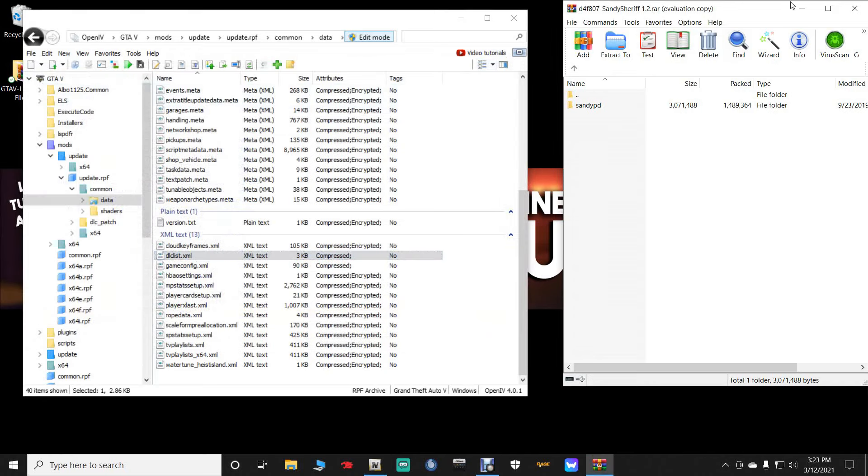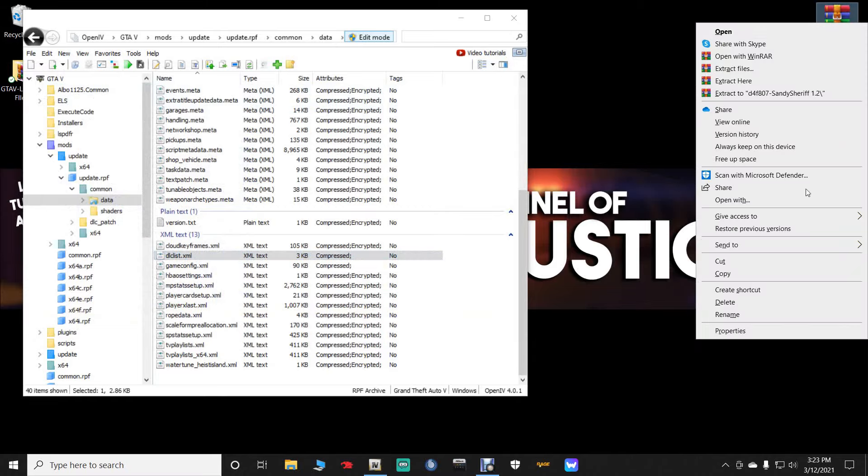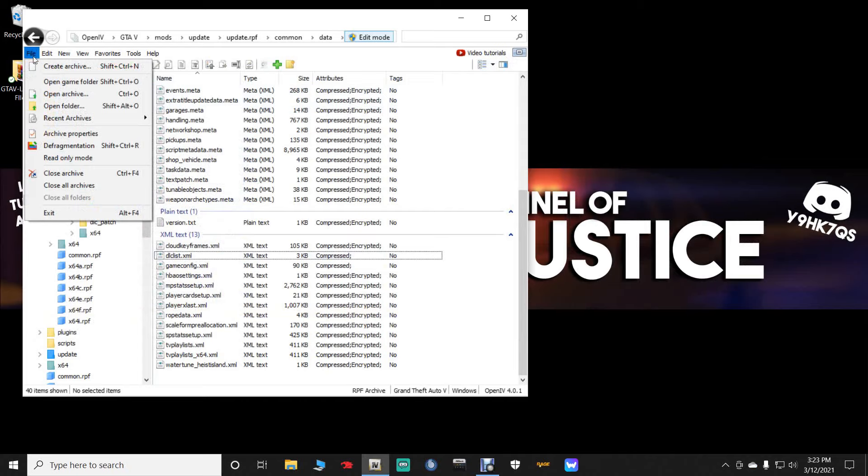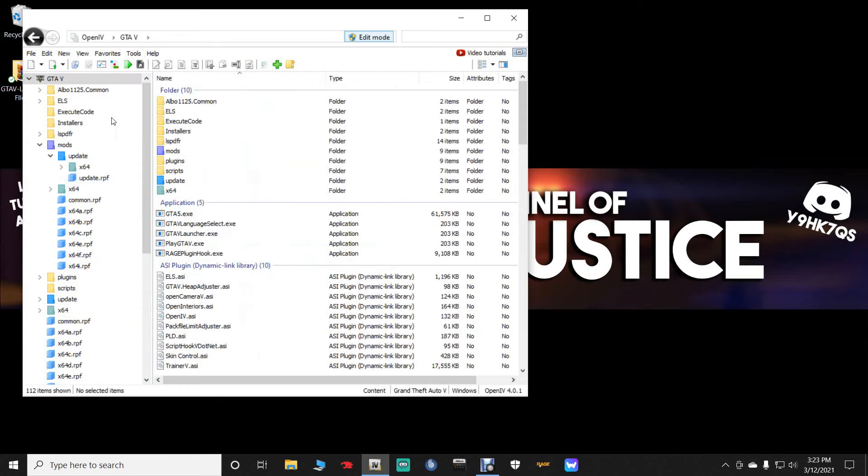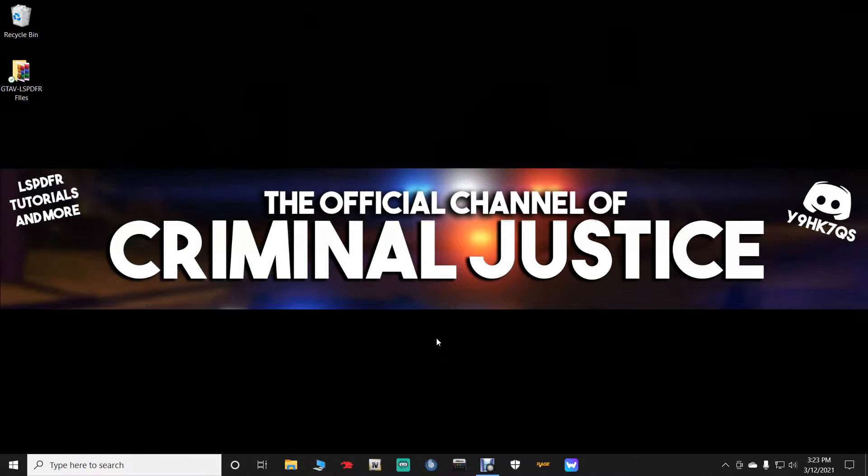With that being said, close out of this. Close out of your winrar. And get rid of that shortcut. Go up here to file and open IV. And click close all archives. And close out of that. And I will see you guys inside of LSPFR.